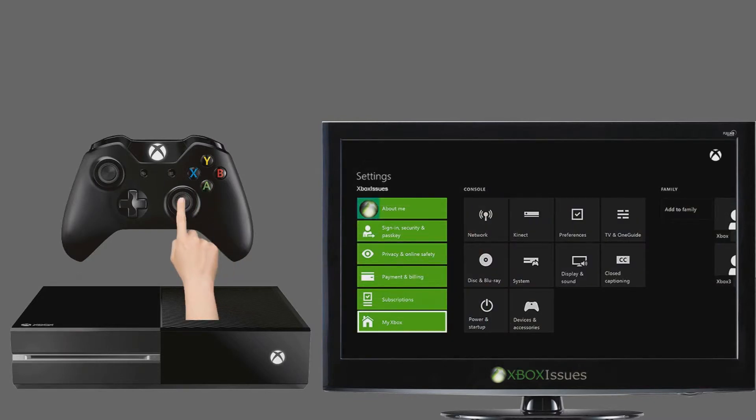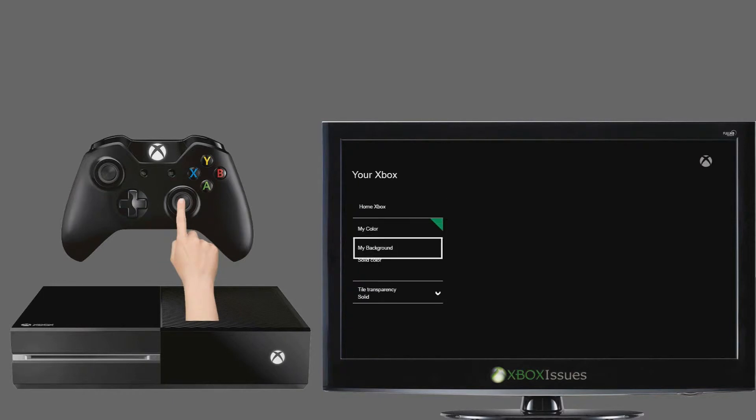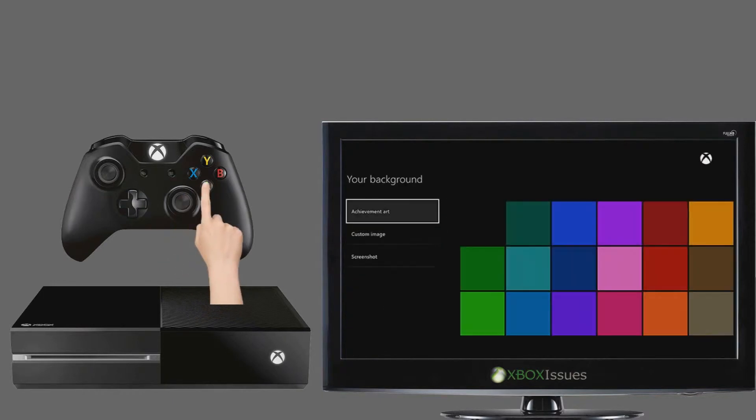Select my Xbox. Select my background. And then select from the available choices on the your background screen.